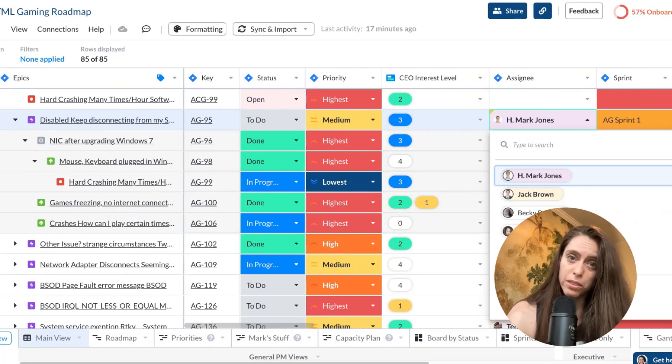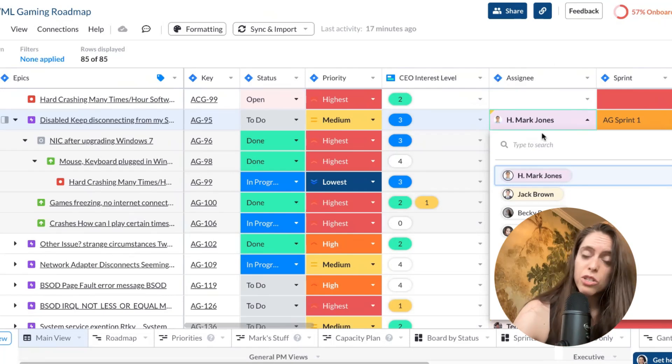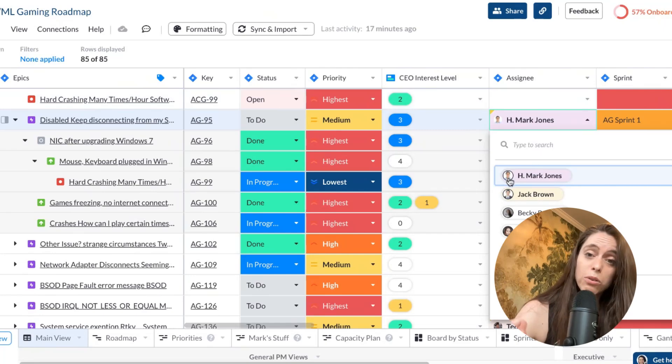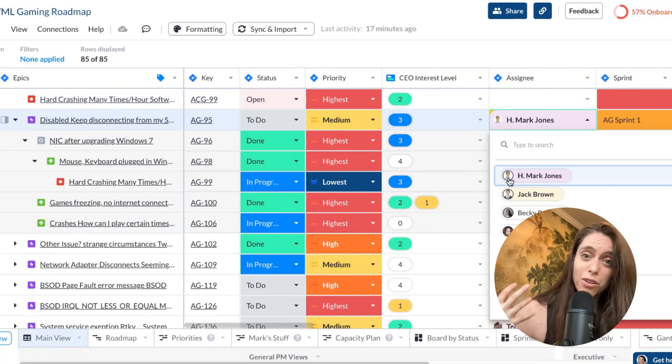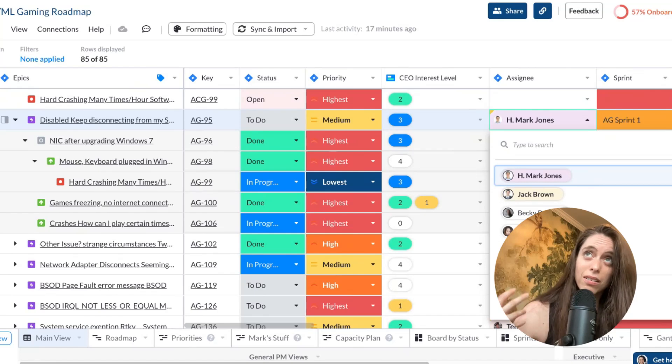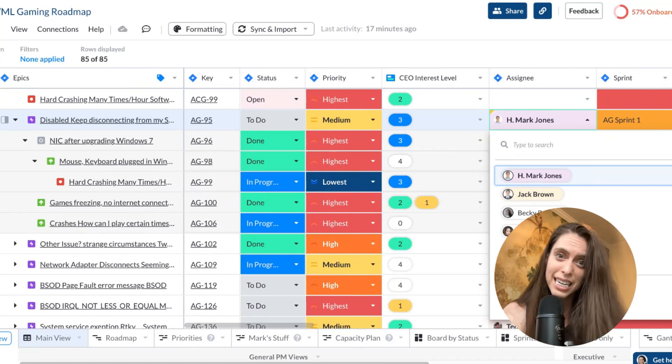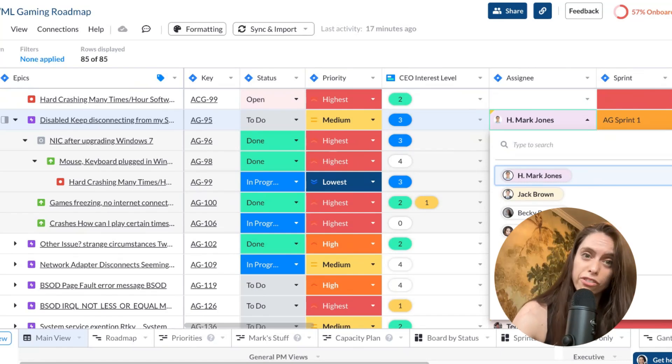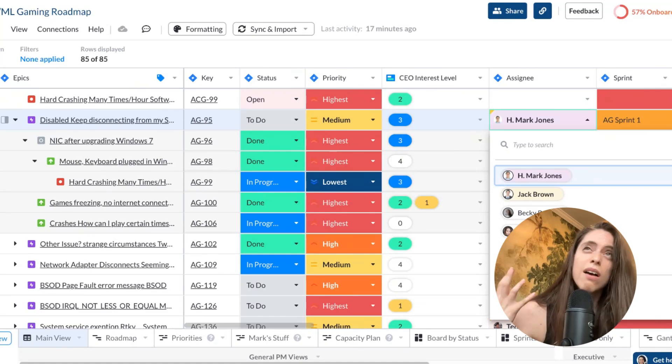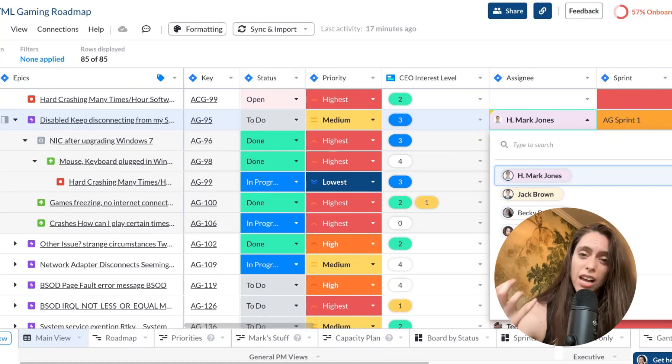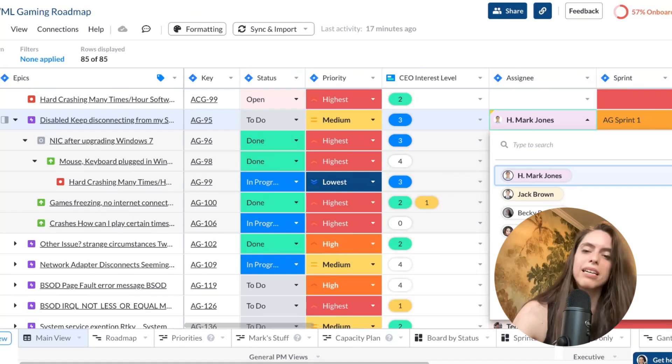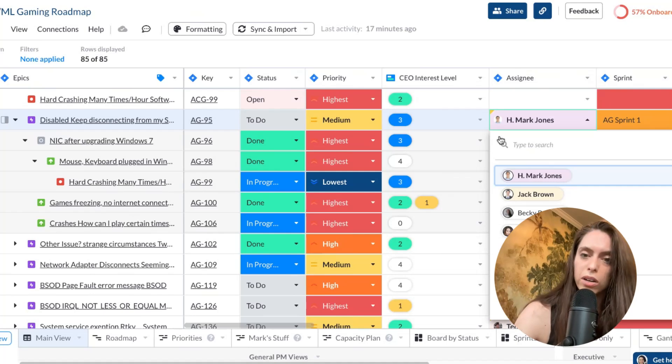And a cool thing that I should point out is that Visor is even bringing down all the dropdowns that are available in Jira. So let's say you have assignees, we'll not only bring in all the names that are available to be an assignee in that Jira project, but even their photos. So Visor acts a lot like Jira, but in a spreadsheet form.